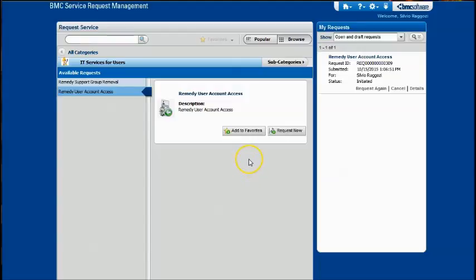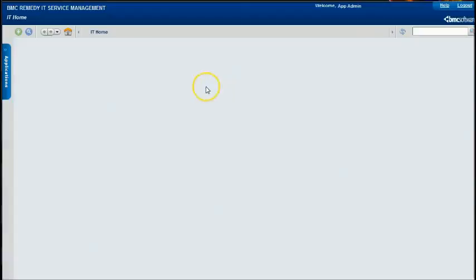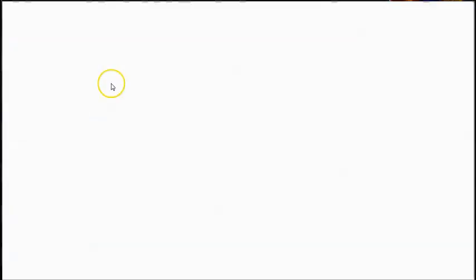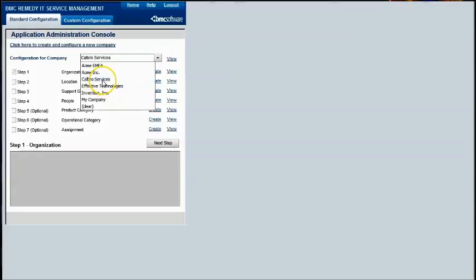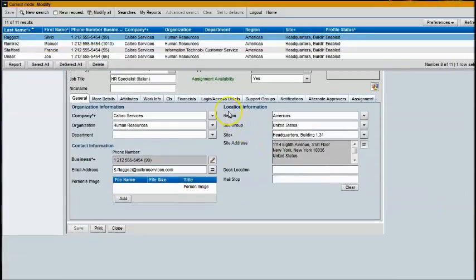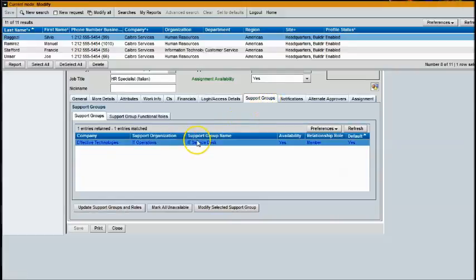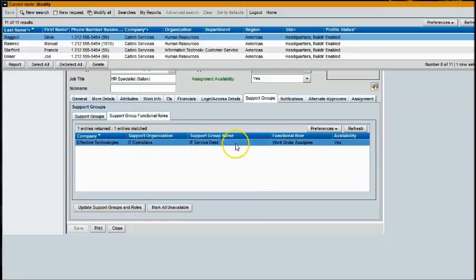Let's go ahead and see if Sylvia has those permissions. We'll log out and jump into Sylvia's people record, go to Calbro, view, and scroll down to Sylvia. If we go down to the permissions, you'll see that now we have work order user — that information was not there before. If we look at the support groups, you'll see that IT Service Desk is now part of the support groups. We could include certain roles, like work order assignee, which are functional roles on a per support group basis, and that is all held within the profile.